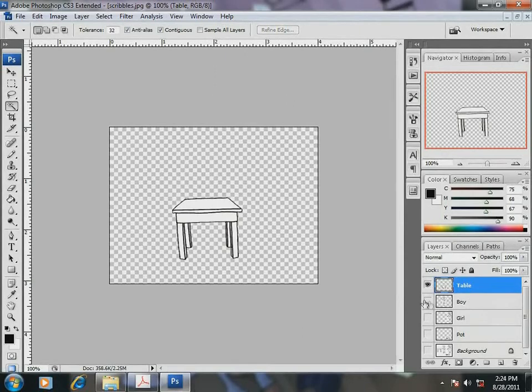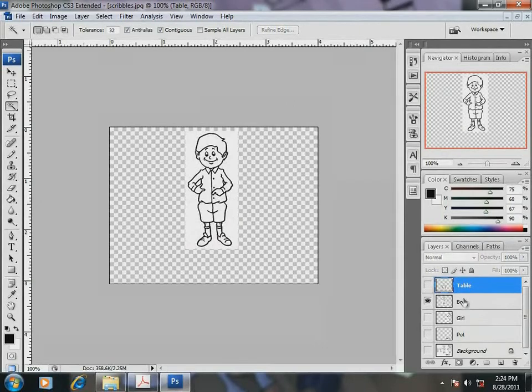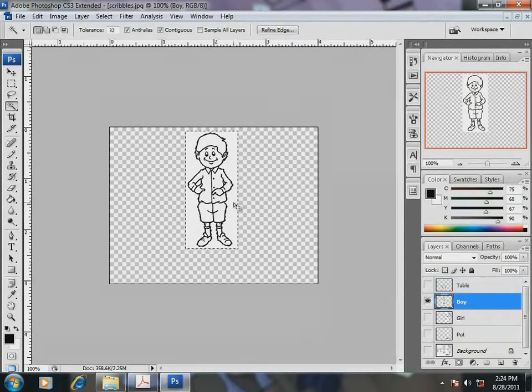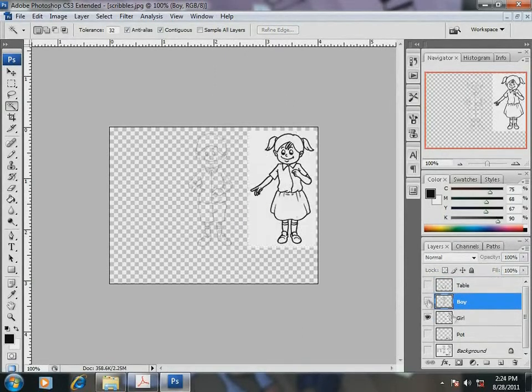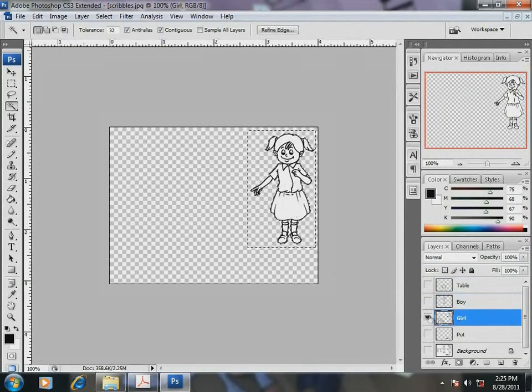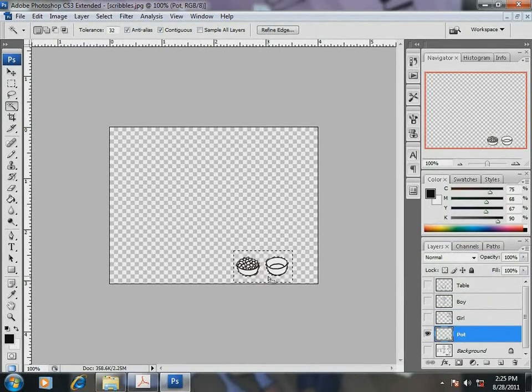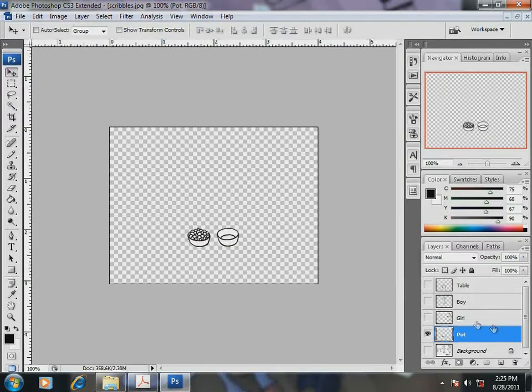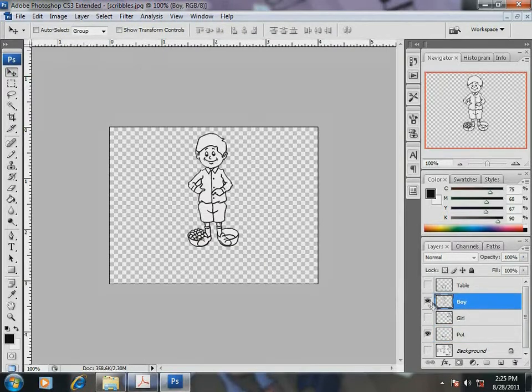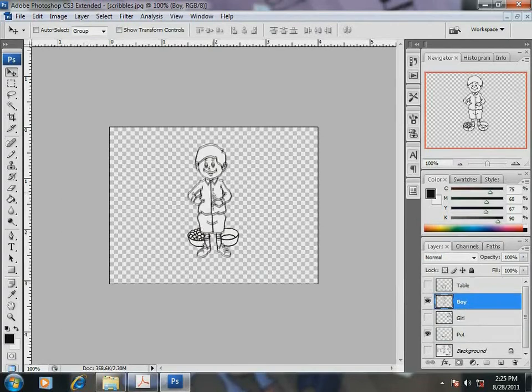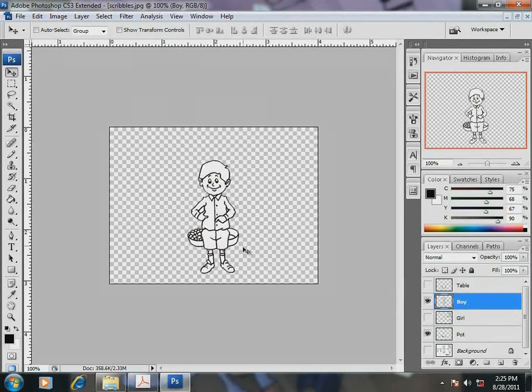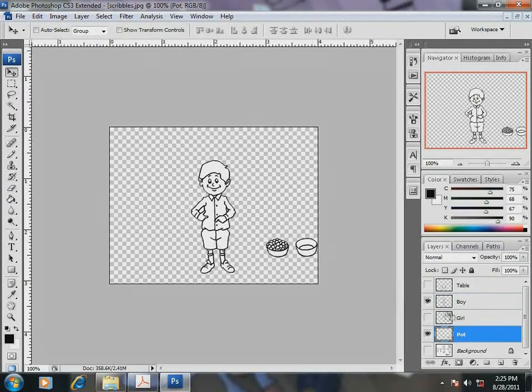Let me do the same for the other elements also. Finally, the bowls. White patch removed with the magic wand tool. So friends, now I am ready with all my elements to be positioned for the composition.